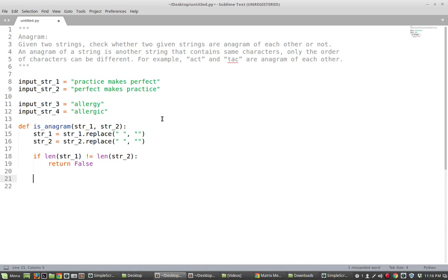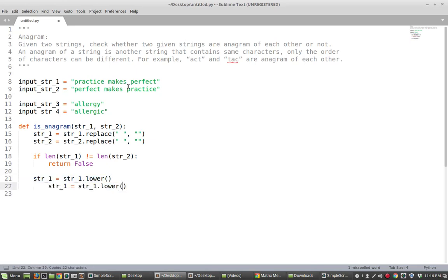One further step of pre-processing: we'll make everything lowercase. This is easier to deal with in case there are any uppercase characters in the input strings. So we say string1 equals string1.lower(), and do the same for string2. Now everything is condensed together, lowercase, and if the lengths were different we've already exited the function.